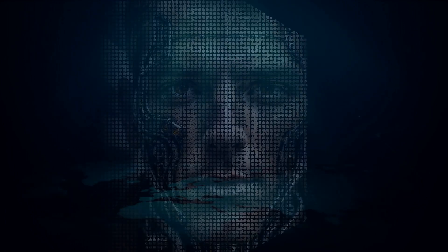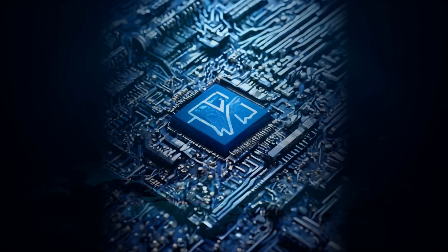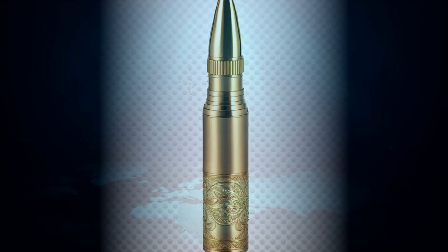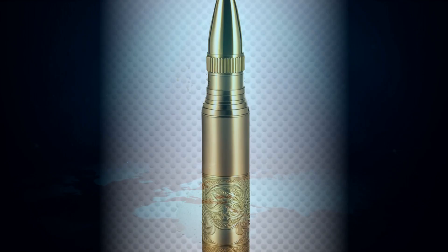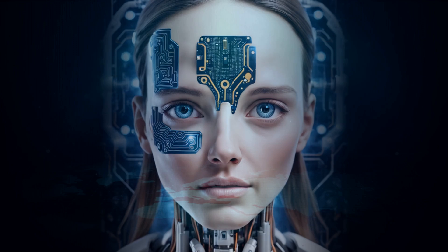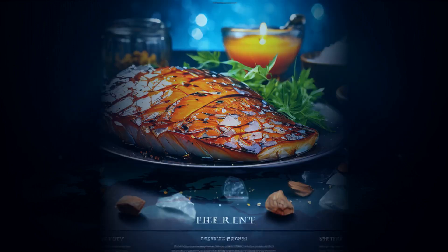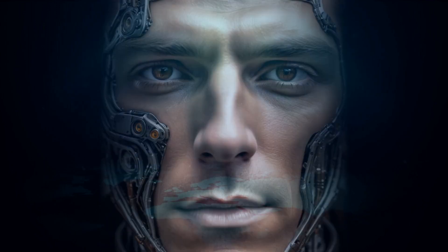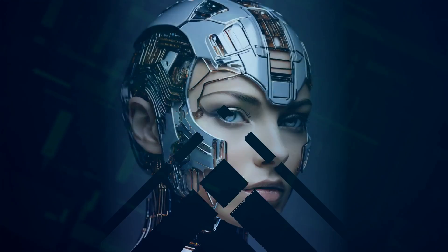We're talking about a device that promised to redefine the game but is now facing a mountain of returns. Get ready to be mind blown because we're about to unravel the mystery of the Humane AI Pin. So what exactly is the Humane AI Pin?